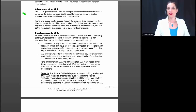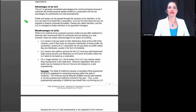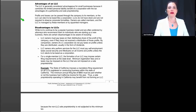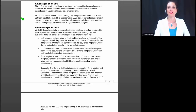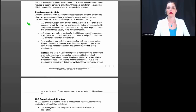The LLC is generally considered advantageous for small businesses because it combines the limited personal liability benefit of a corporation with the tax advantages of a partnership and sole proprietorship. Profits and losses can be passed through to members, or the LLC can elect to be taxed as a corporation. LLCs do not have stock and are not required to observe corporate formalities. The owners are called members, and the LLC is managed by these members or by appointed managers.